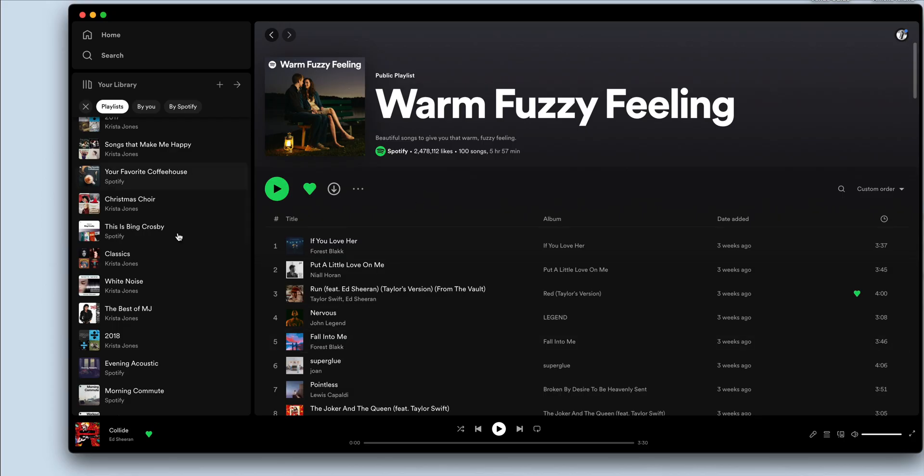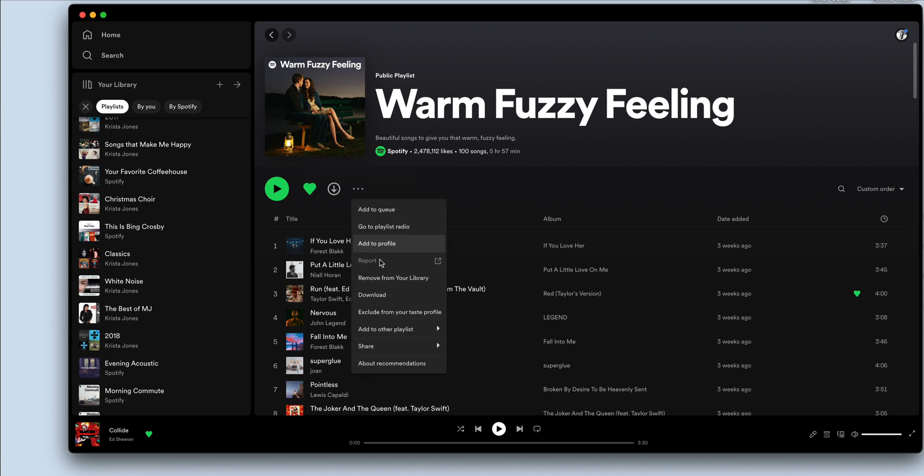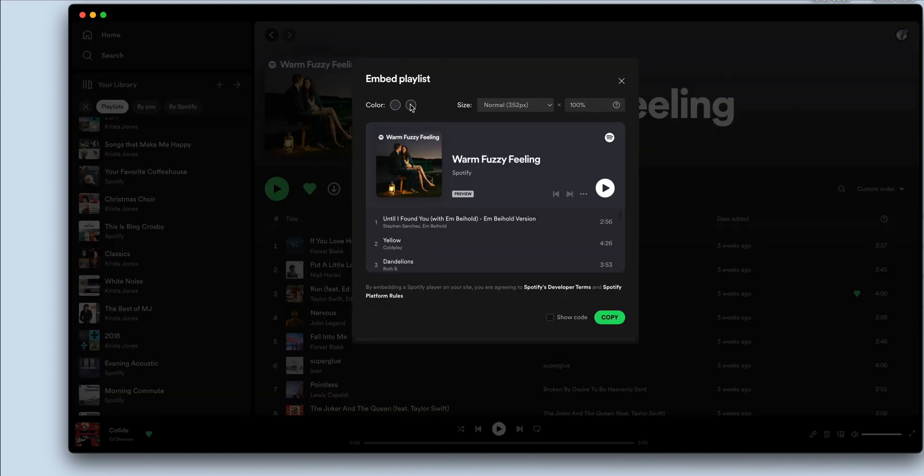I'm going to start by navigating to a playlist in my Spotify account and I'm going to click on this little three-dotted area, go to share, and embed the playlist. In here you can play with the colors a bit.